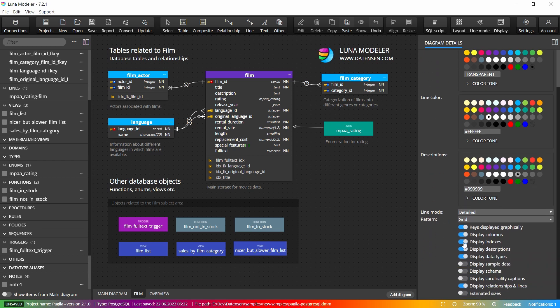For faster design you can of course use features such as copying tables or individual table columns.